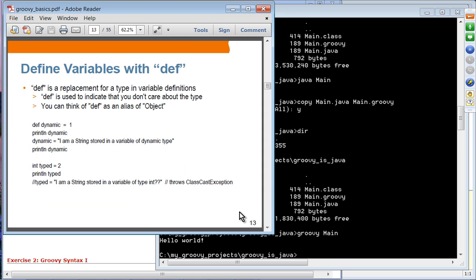In Groovy syntax, you define variables using the 'def' keyword. You can think of def as a replacement for type in variable definitions. One of the key features of Groovy is dynamic typing — you don't need to specify a type. def is used to indicate that you don't care about the type; you can think of def as an alias for Object, which is the root type and applies to everything.